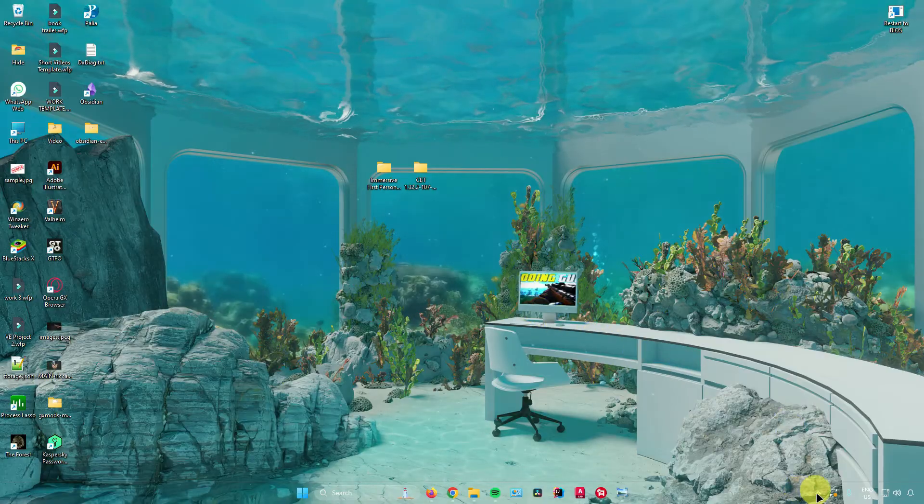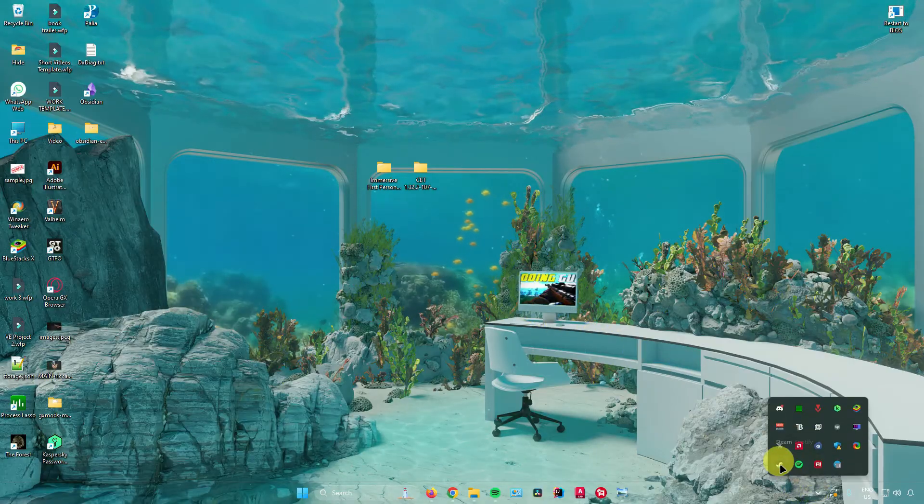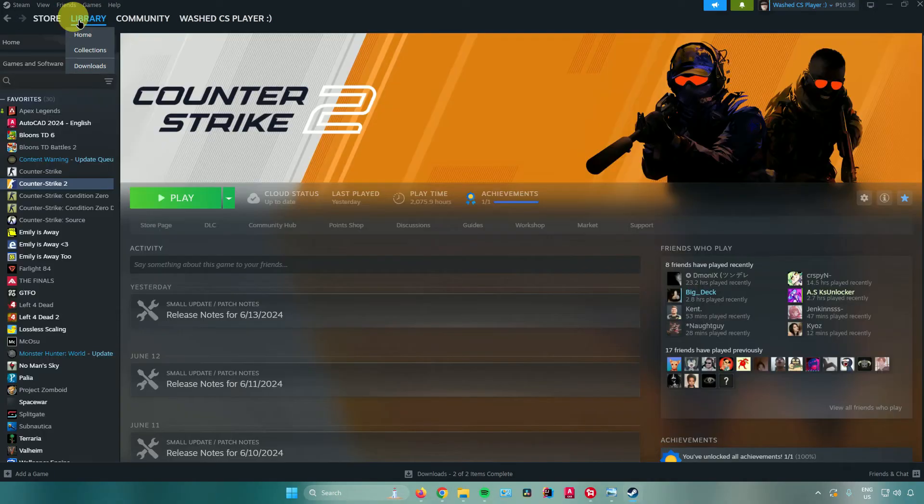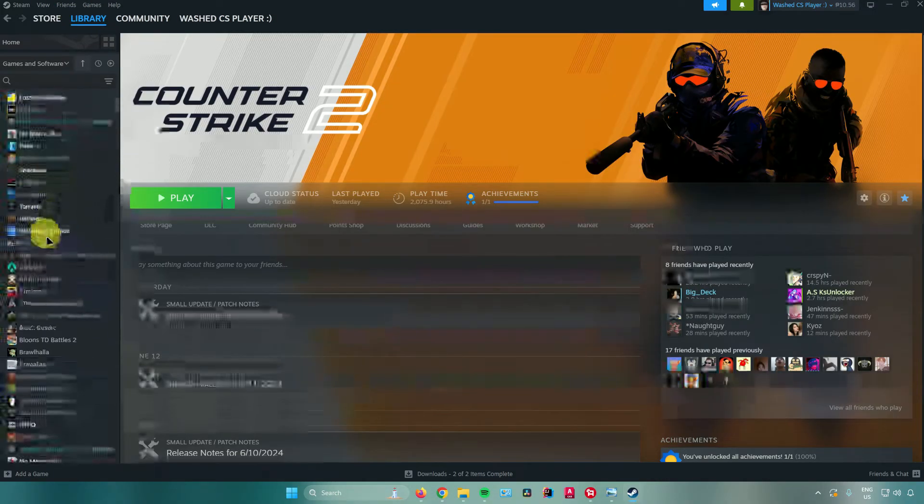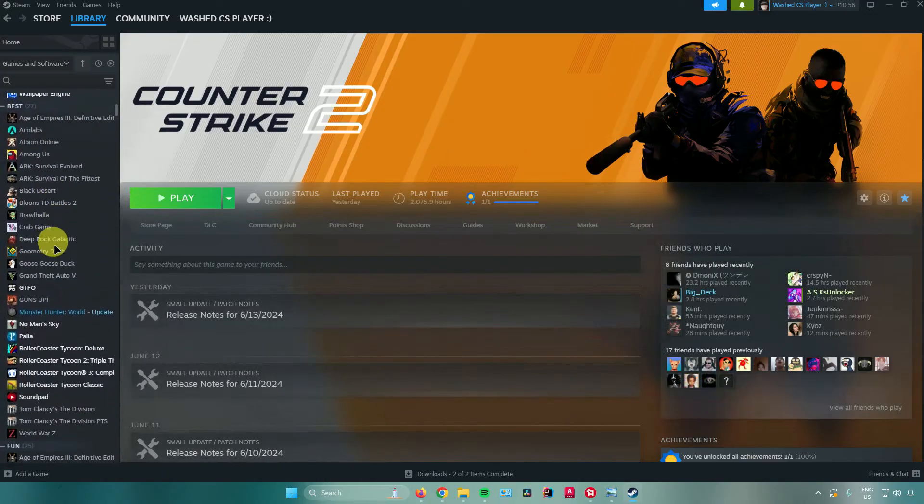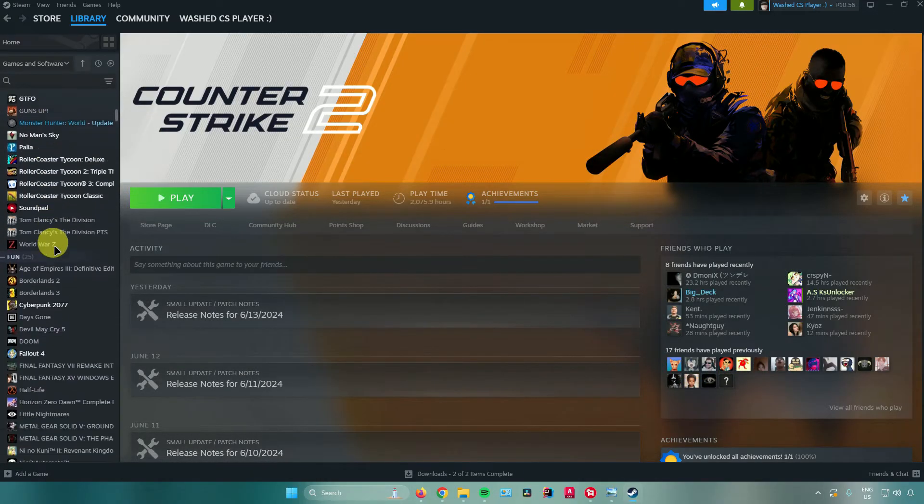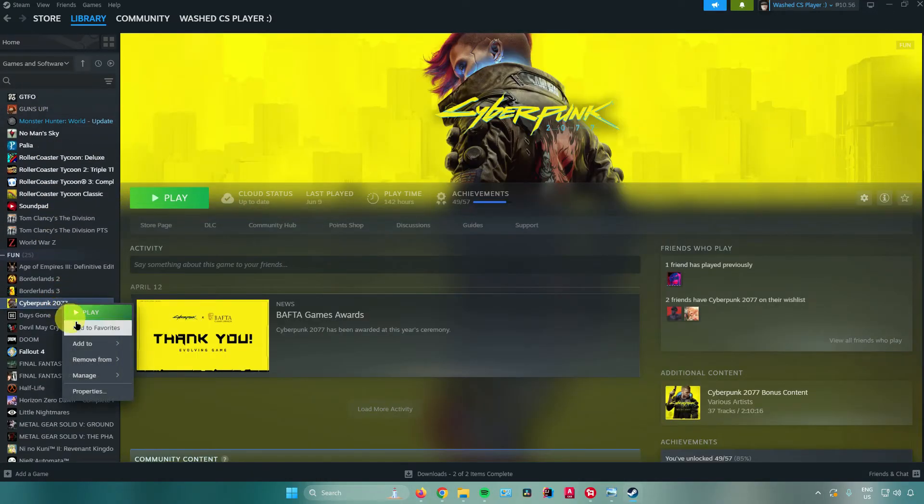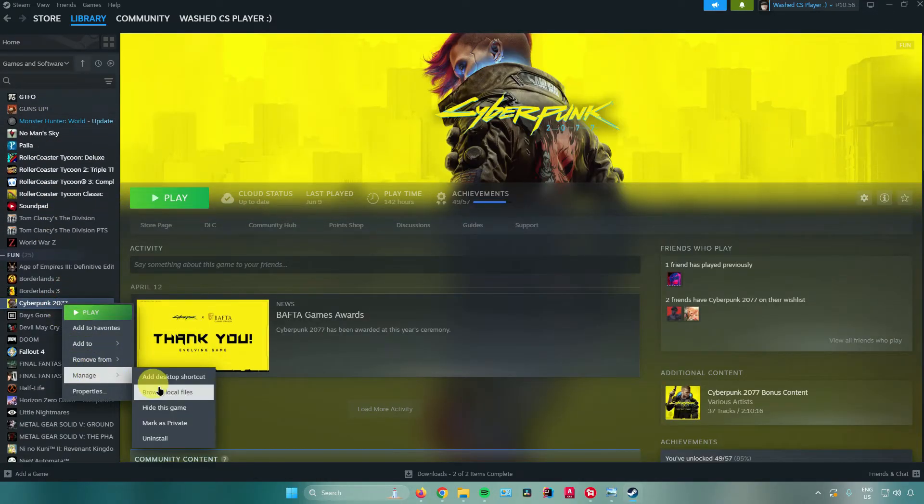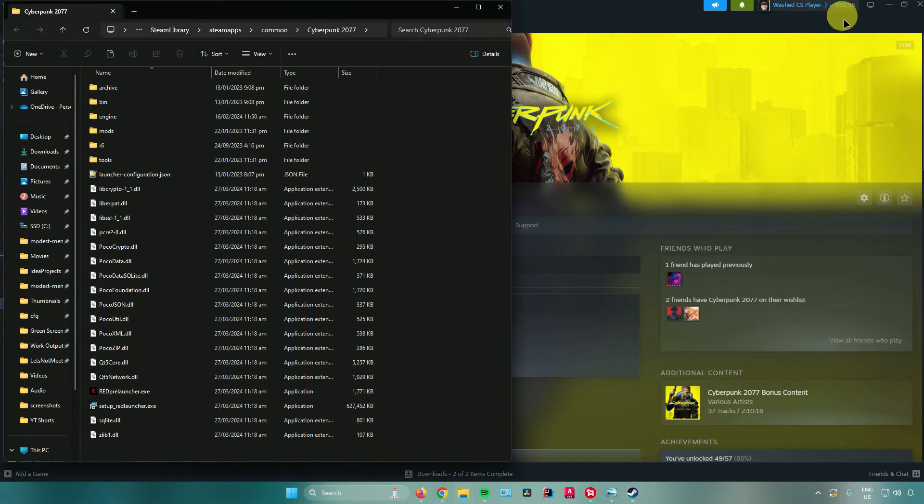The easiest way to do that is by going to Steam. Go to your library, search for Cyberpunk 2077, right click the game, go to manage, and then browse local files.